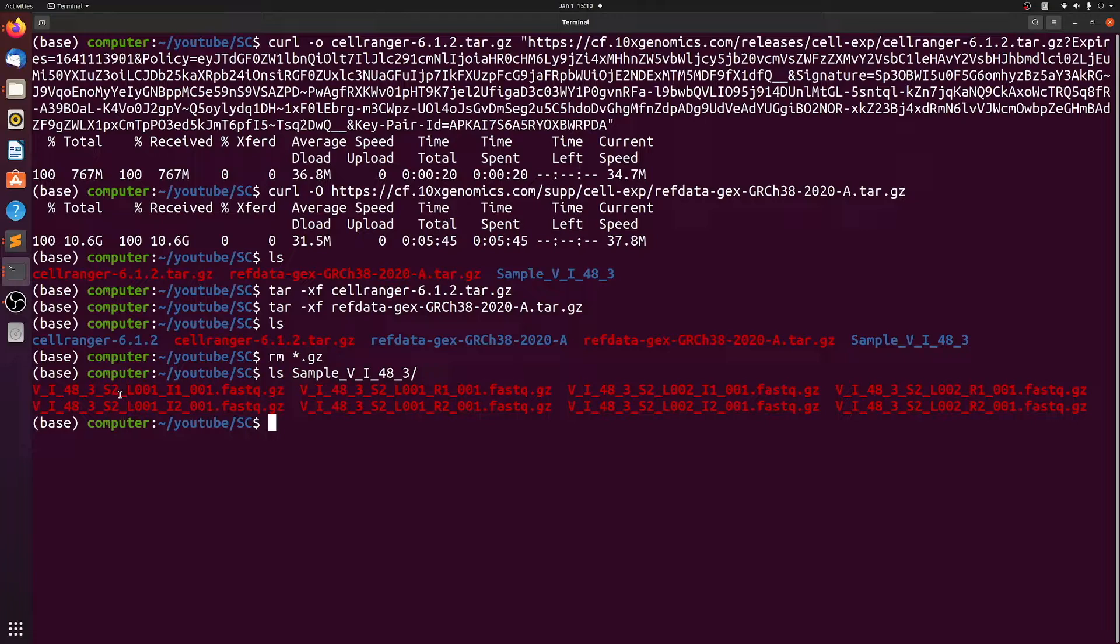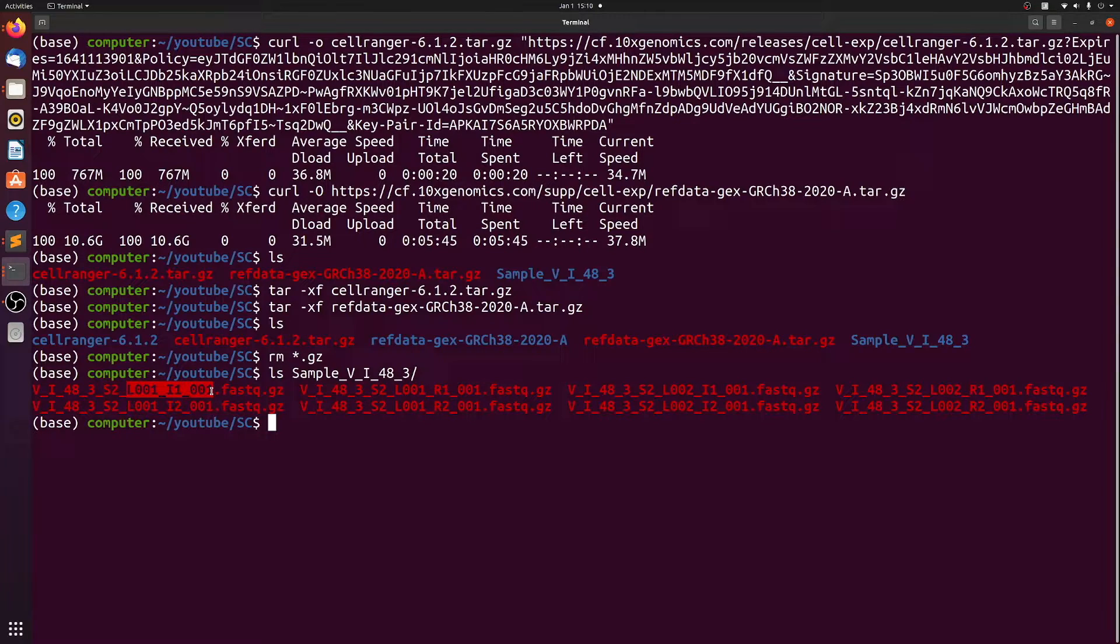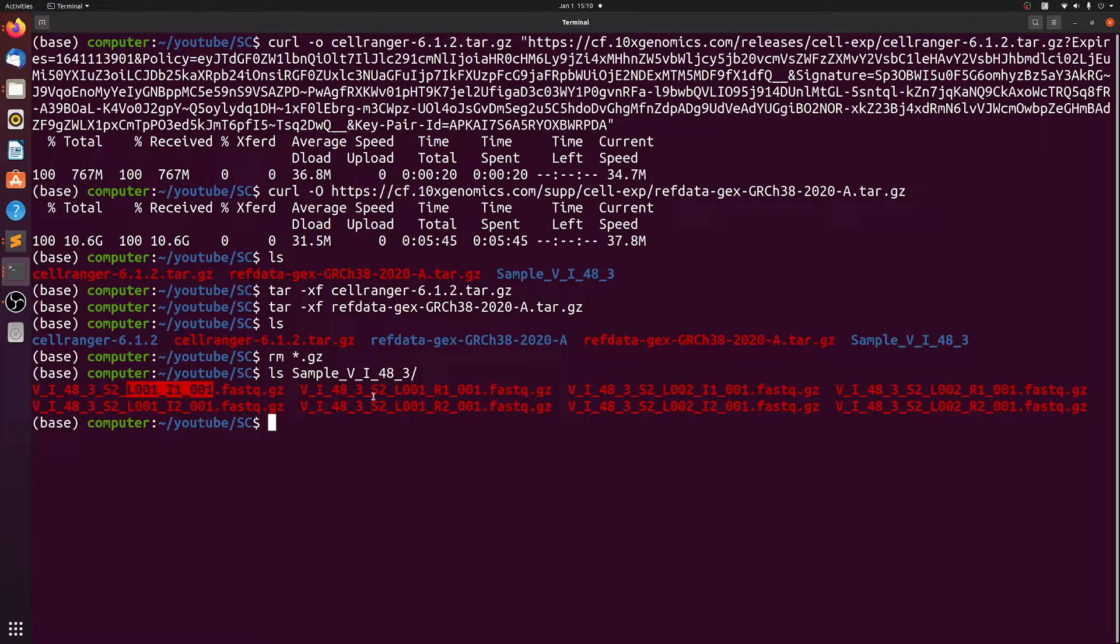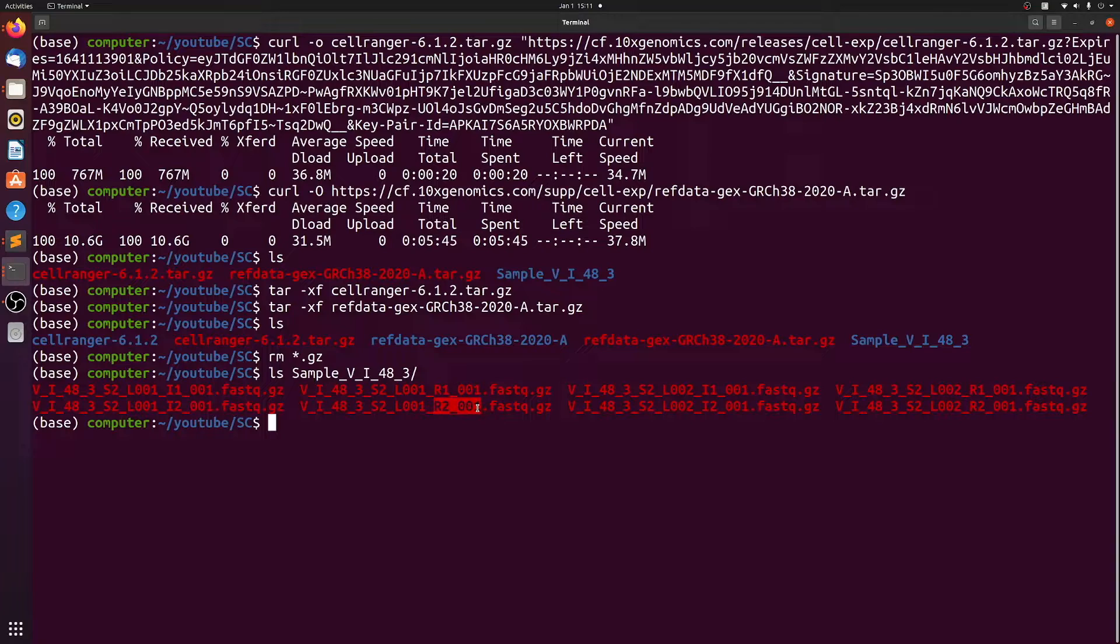So basically, you have your sample ID here, the sample number, and then this nomenclature. Well, this is an index file, so you don't actually need those. We want an R1 and an R2 file.